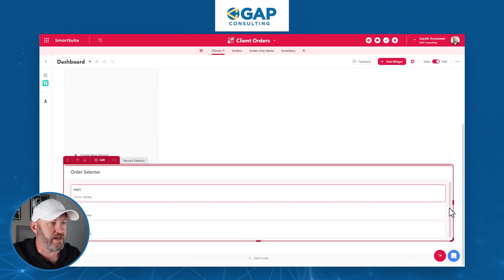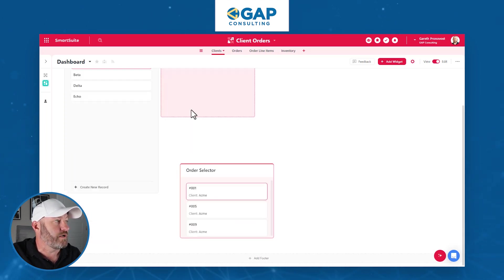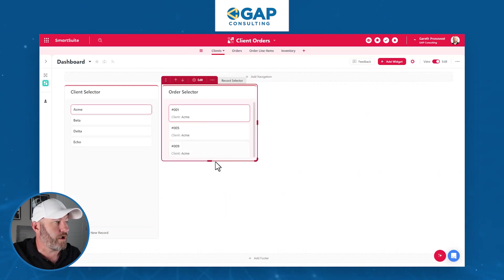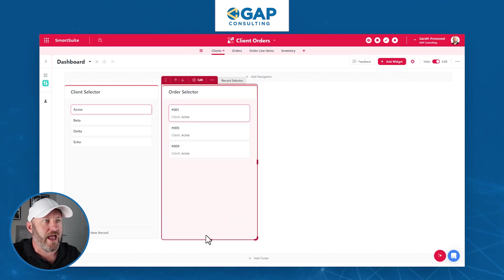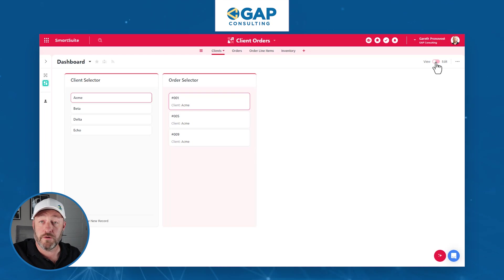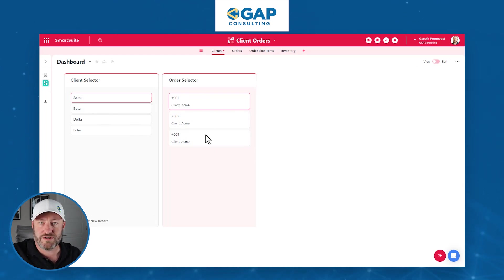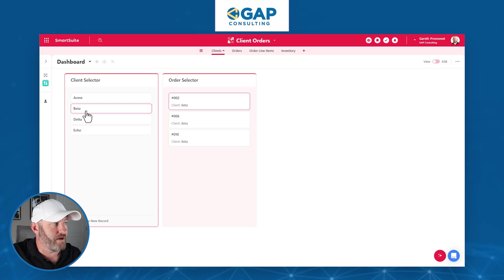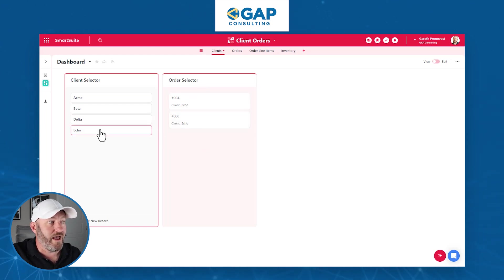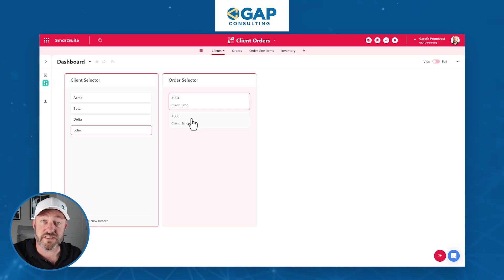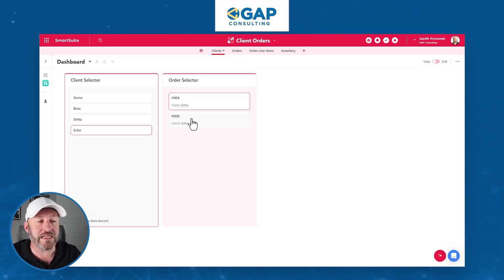The widget appears at the bottom of the screen — I need to resize it so I can see everything next to itself. Now, toggling to view mode, if I select Acme, I see only the orders that belong to Acme. If I pick Beta, just the orders that belong to Beta. Delta, Echo, et cetera. This is pretty good stuff. Now let's take it one layer deeper.